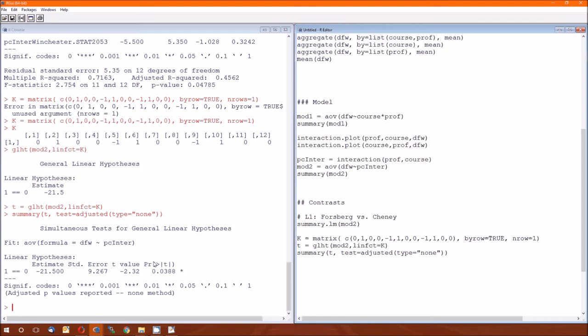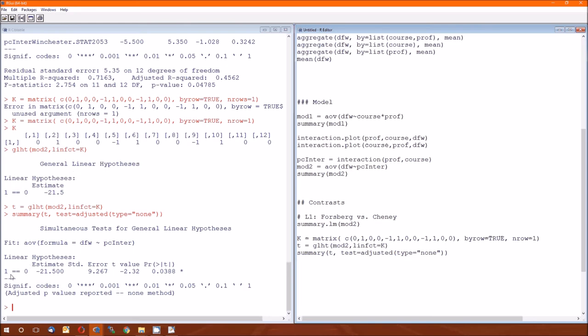We run that. Here we go. There's the estimate. We calculated that. There's the standard error. We actually calculated that. It's the denominator in that t statistic that we calculated. It's the mean squared error. I mean, it's the square root of mean squared error over n times the sum of the squared a's. So go back to lecture 6 and see that. The t-value, we calculated that. We never calculated the p-value, but we did get a critical value. But here's another way. This is the p-value method. So we got a p-value. This is less than alpha. We reject the null hypothesis. We conclude that Forsberg and Cheney do not have the same average DFW rate. We conclude that Forsberg minus Cheney, and it's Forsberg minus Cheney because we gave ones to Forsbergs and negative ones to Cheney. Forsberg minus Cheney is significantly less than zero, which means that Forsberg has a significantly lower DFW rate than Cheney.